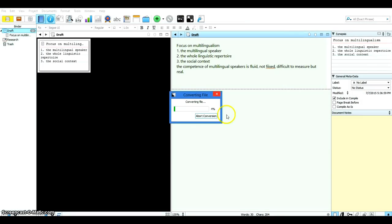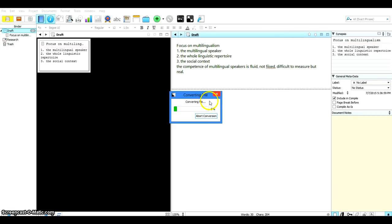And so it says converting file. It may take a little bit of time for it to be completely converted into Scrivener. So let's wait for the conversion to complete.